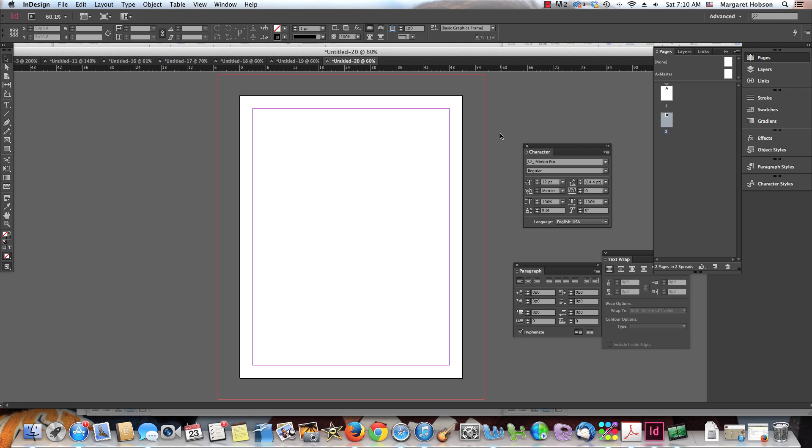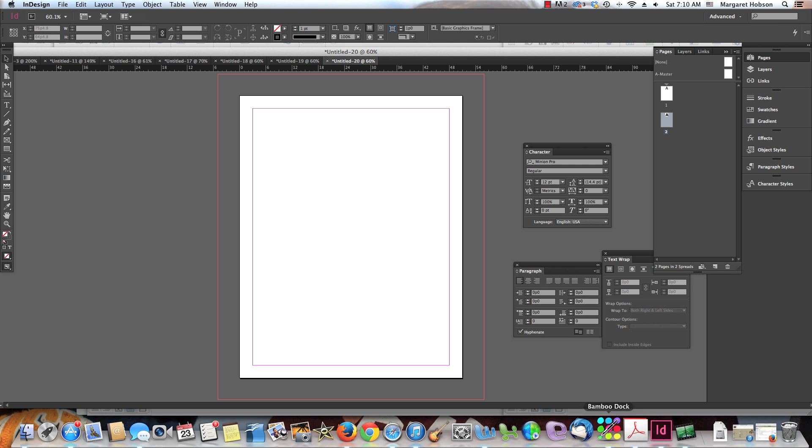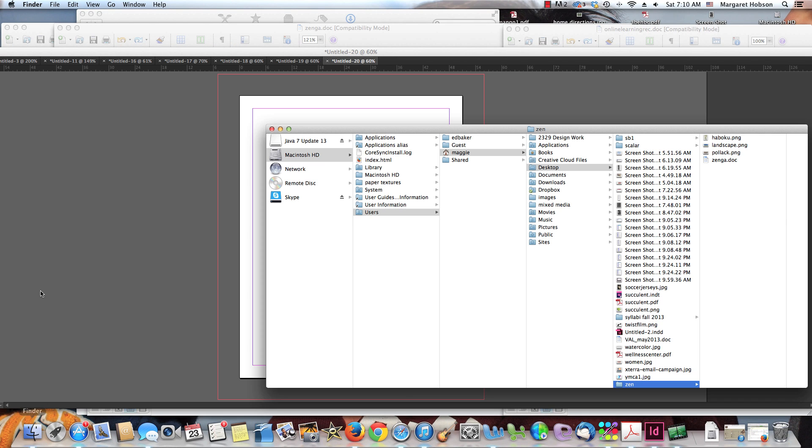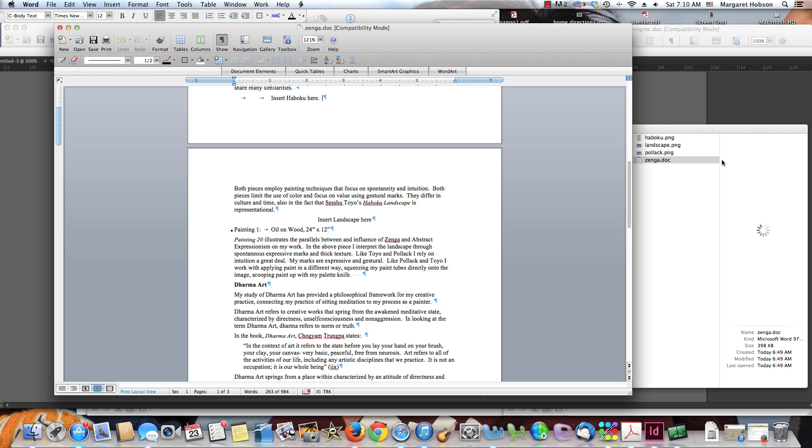So we can look at there are two major ways to bring text into InDesign. So first thing I can do, I'm going to go and I'm going to open up. I have this Word document and here it is right here.